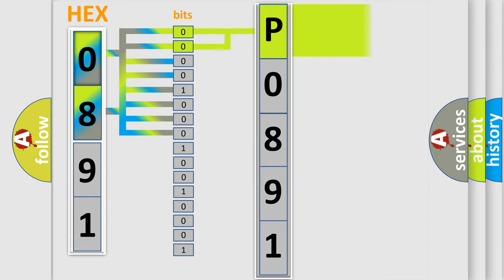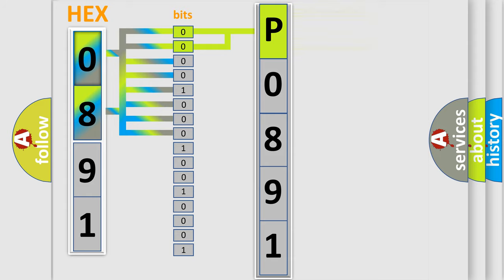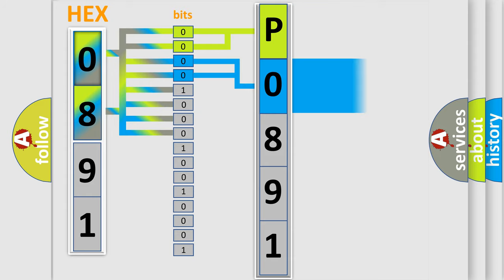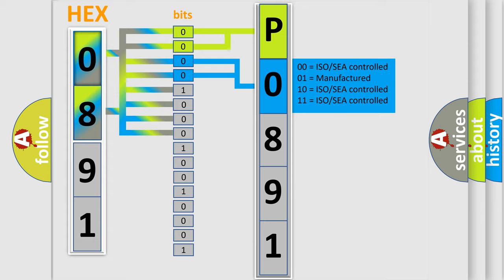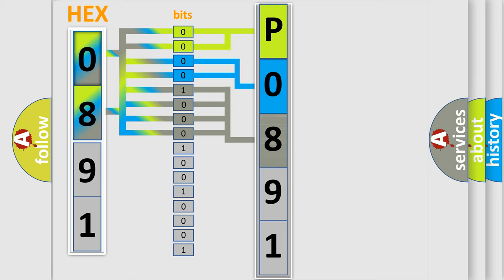By combining the first two bits, the basic character of the error code is expressed. The next two bits determine the second character. The last bit styles of the first byte define the third character of the code.